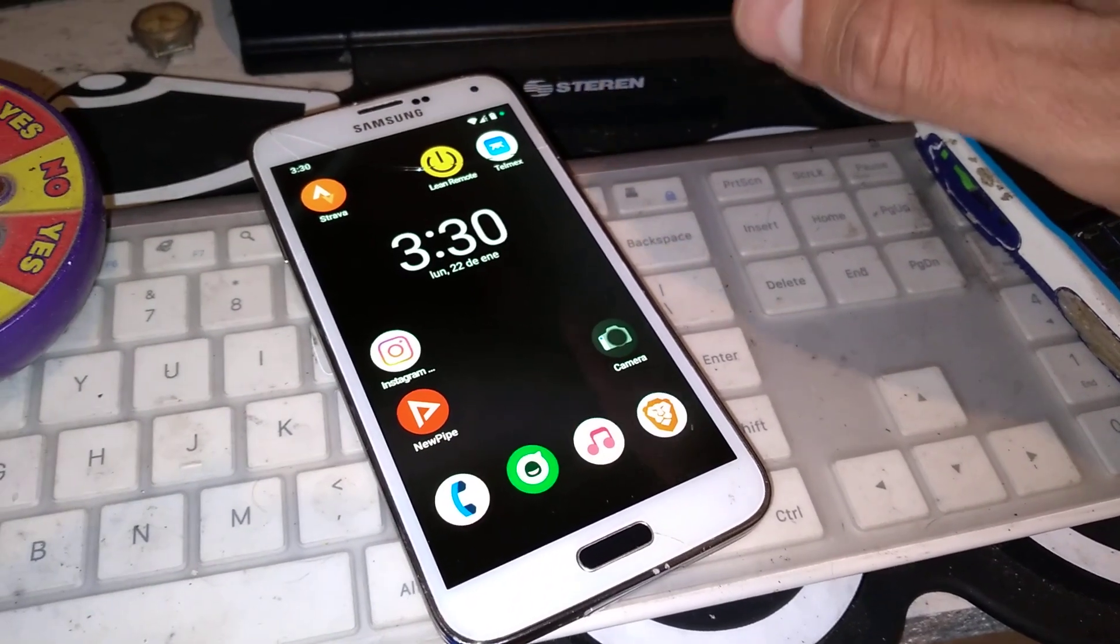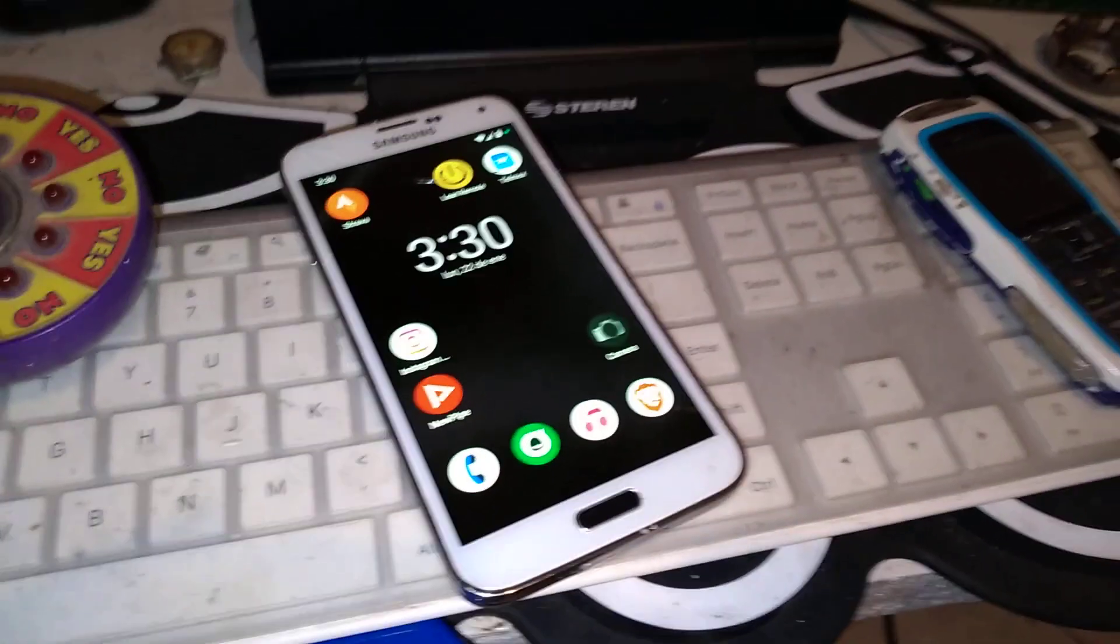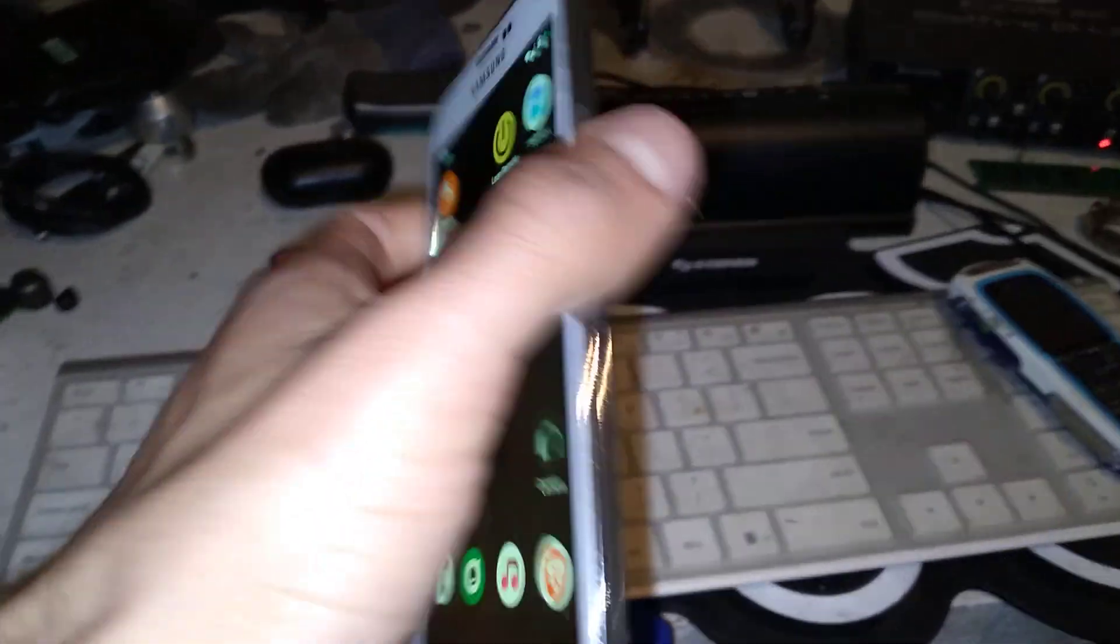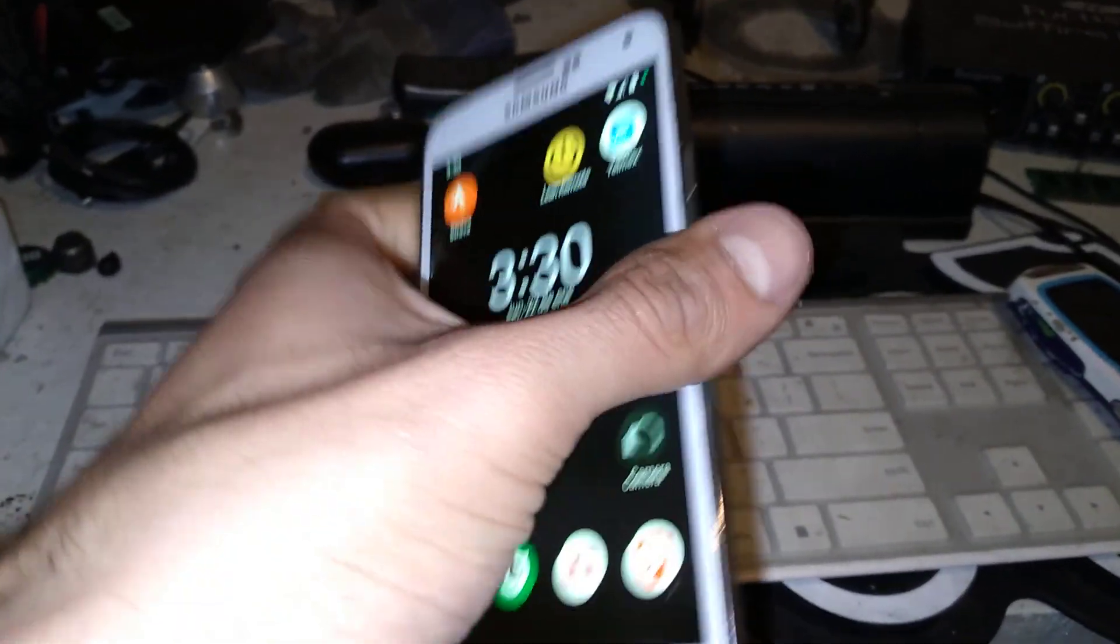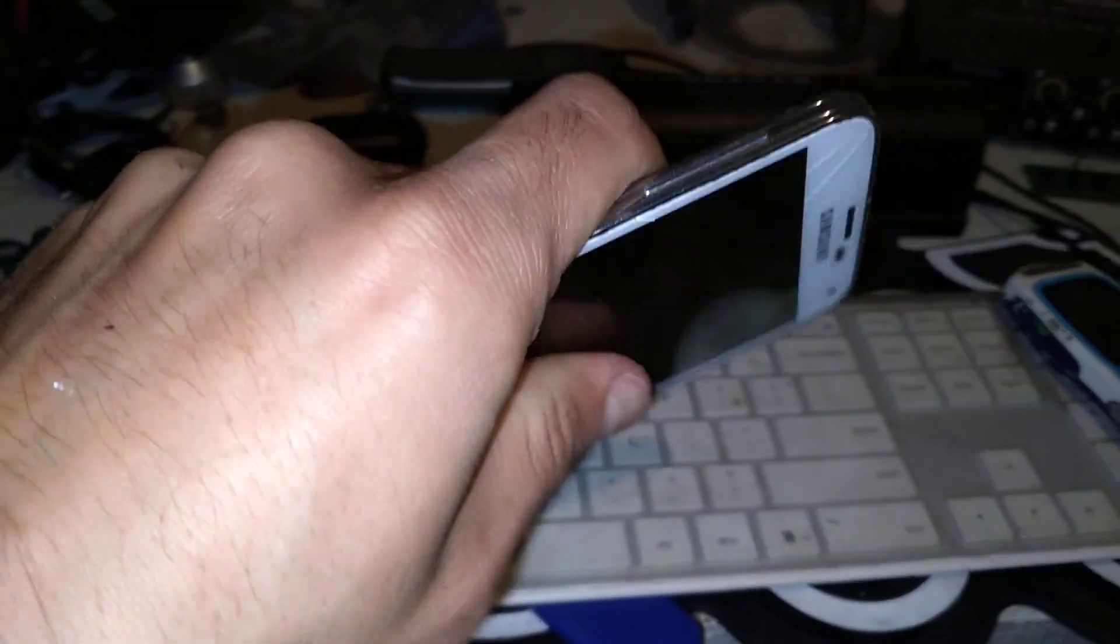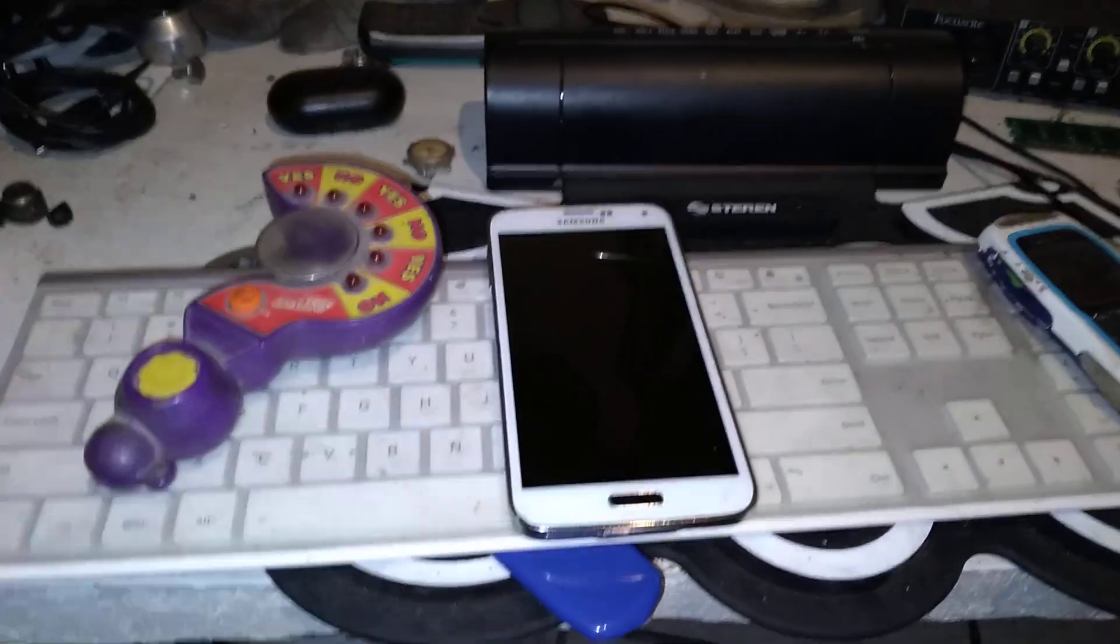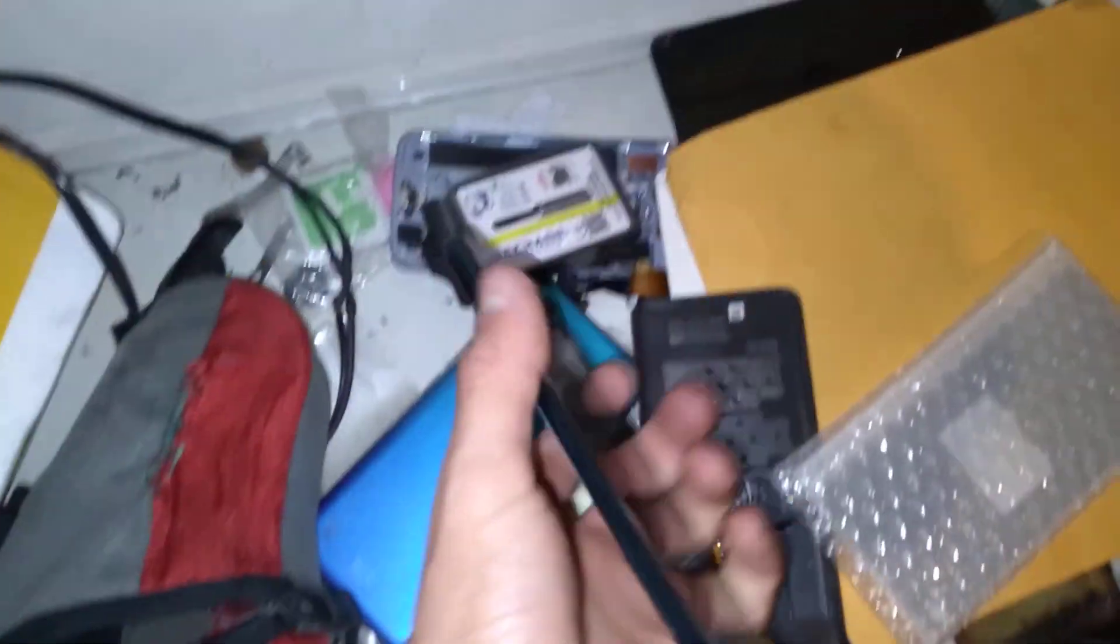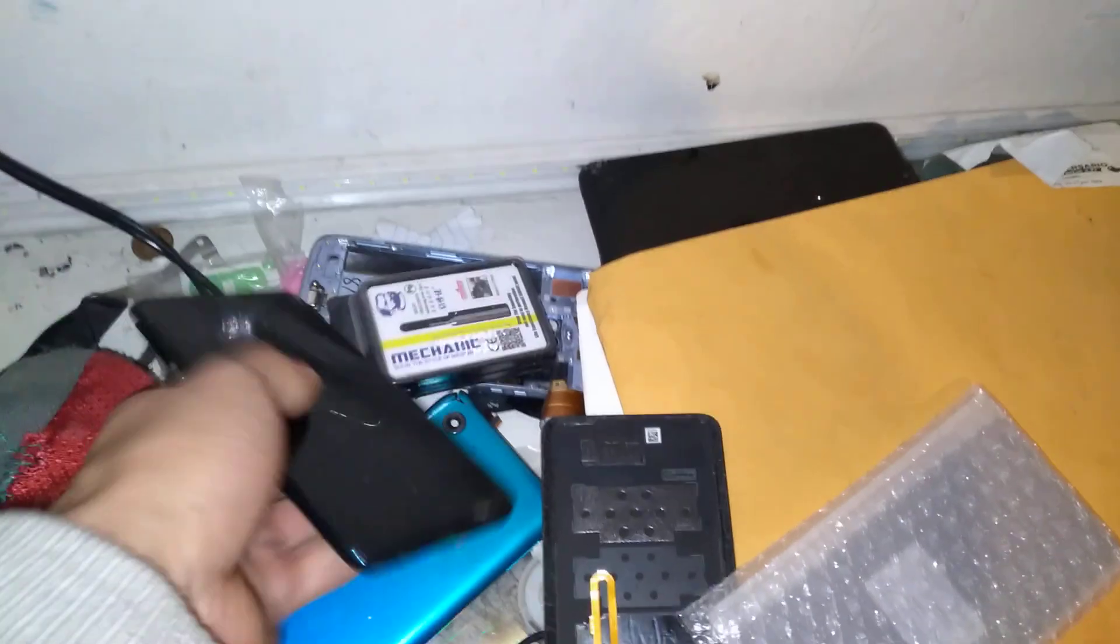It's a great daily driver. I've been using it for two months. My last device, a Huawei Y9, recently bit the dust. A lot of devices have been in the dust.